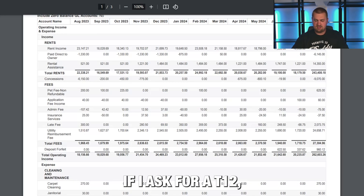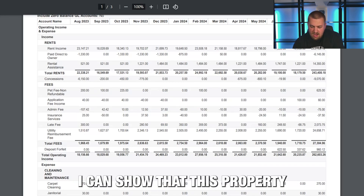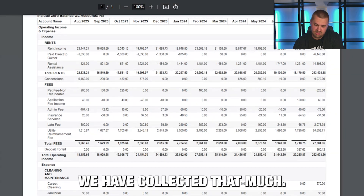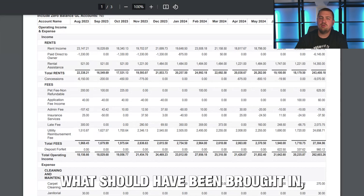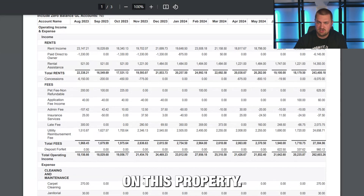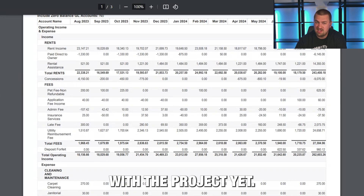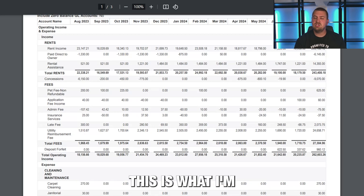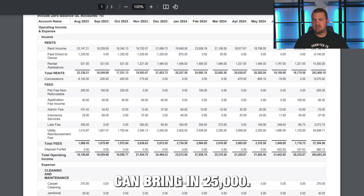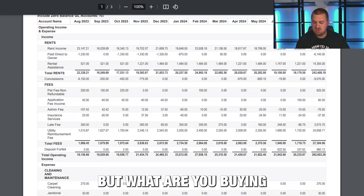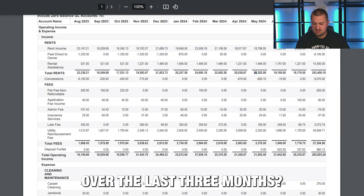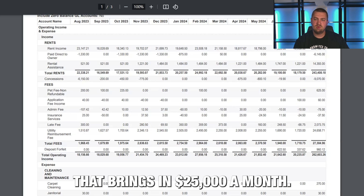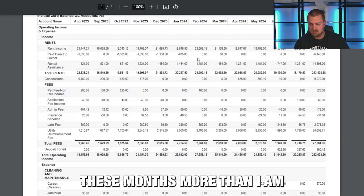If I ask for a T12, what are the most important things? Well, I can show that this property has done $25,000 in a month — that is a thing that has happened. But I want to see how that compares to what should have been brought in. We've never had perfect collections on this property — it's value add, we're not done with the project yet. A seller might say the property can bring in $25,000, and they've proven it for one month. But what are you buying over the last three months? $20K, $19K, $18K. This isn't telling me a story of a property that brings in $25,000 a month. I'm weighting these recent months more than the peak month.